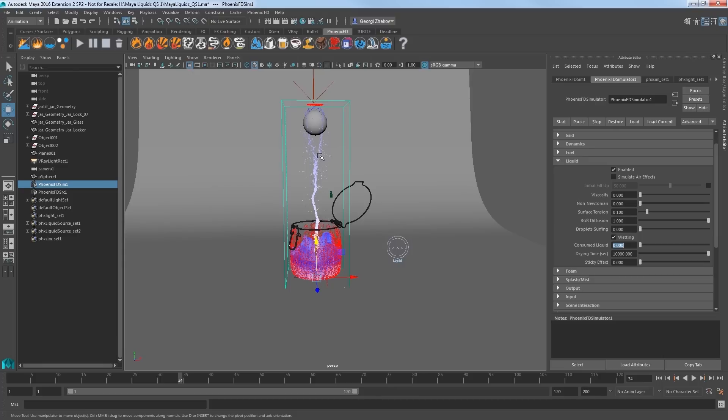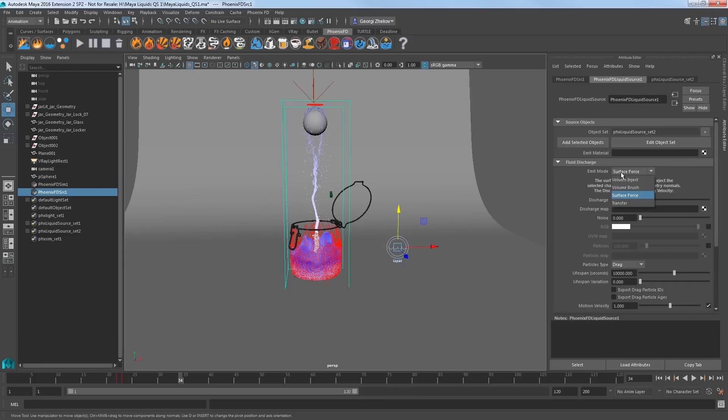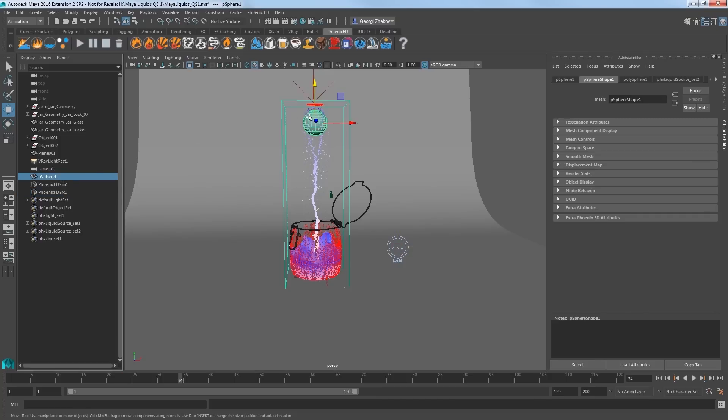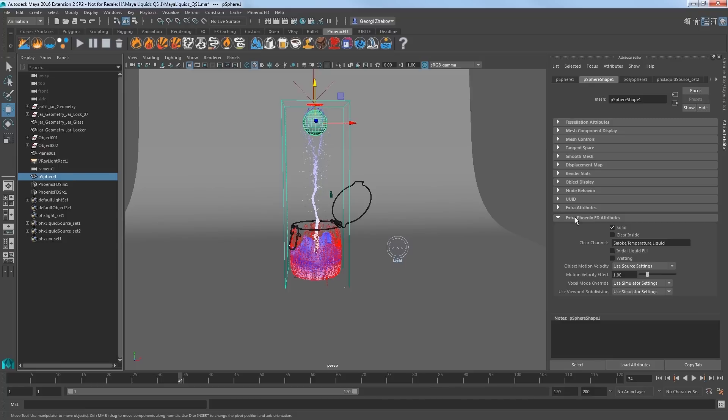Select the liquid source node and change the emit mode to volume brush. What this means is that instead of emitting the liquid from the surface area of the sphere, it will now emit from the whole volume of the sphere.